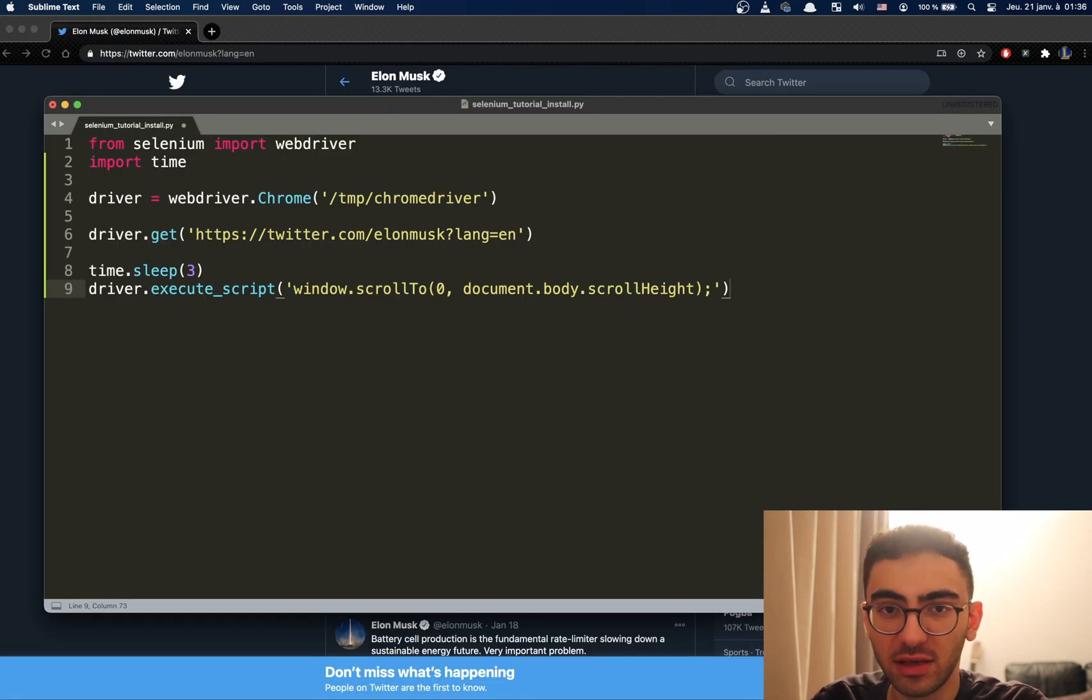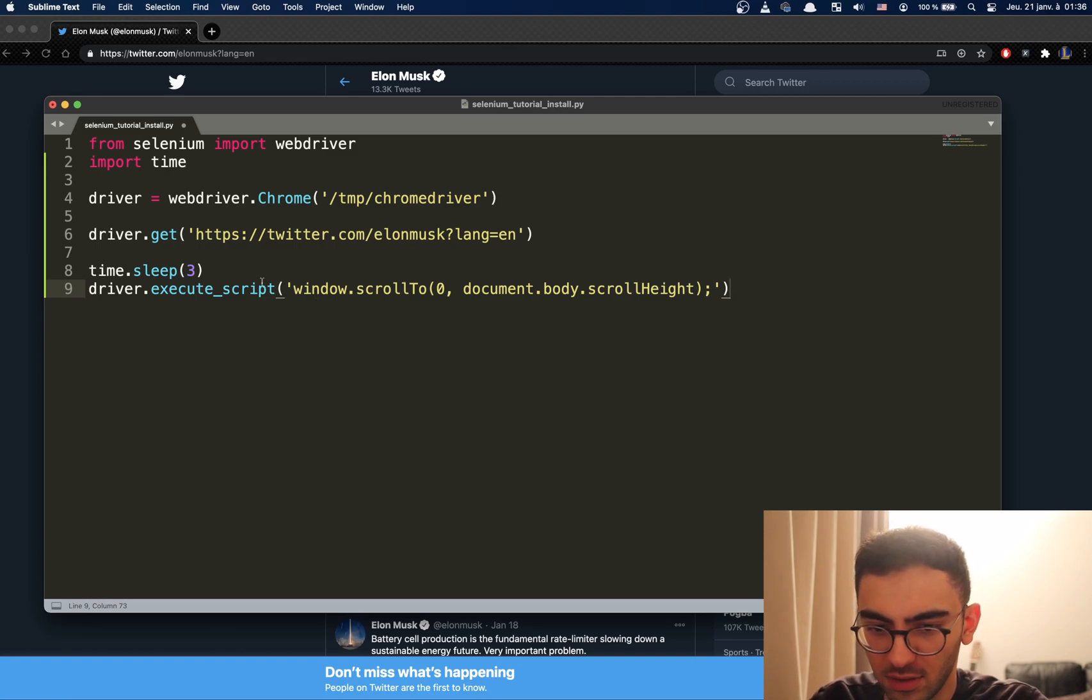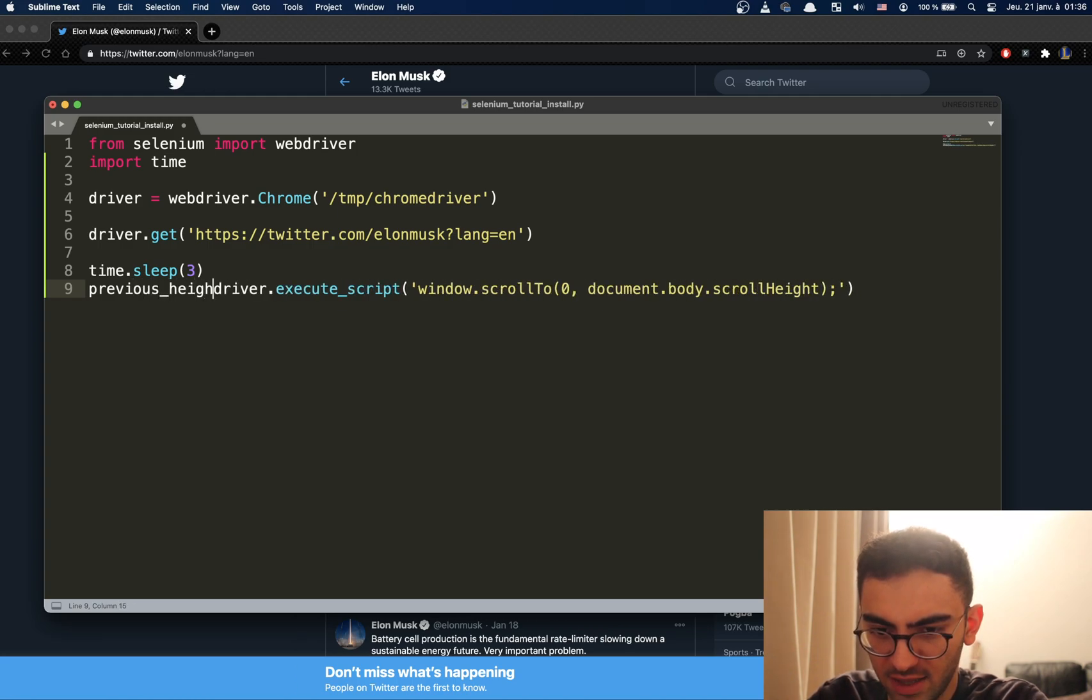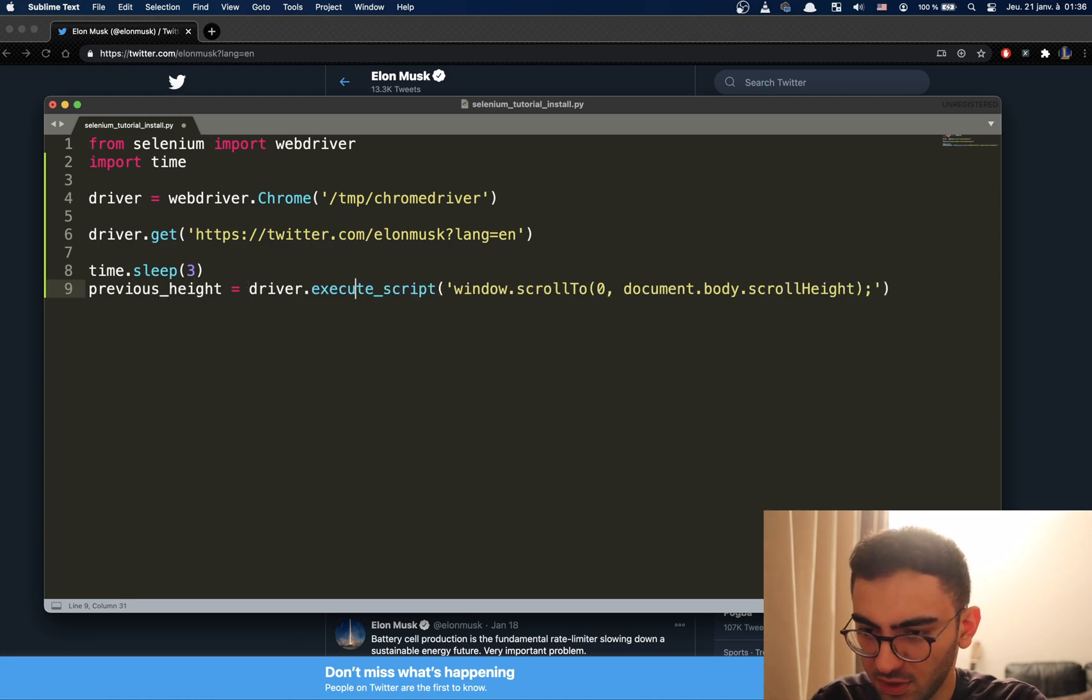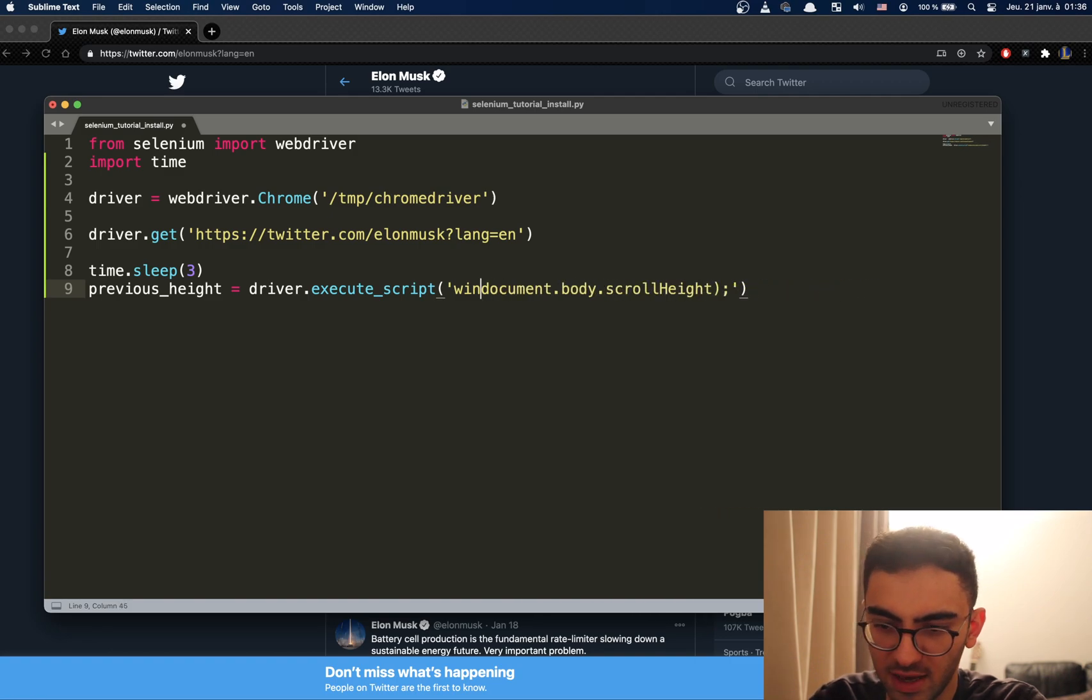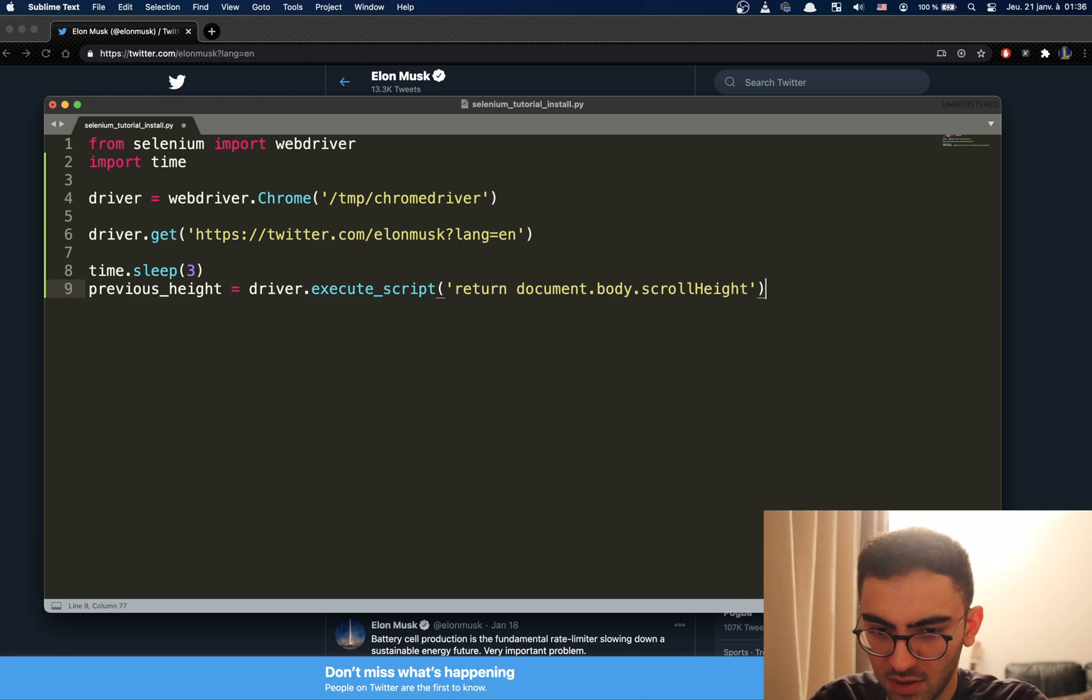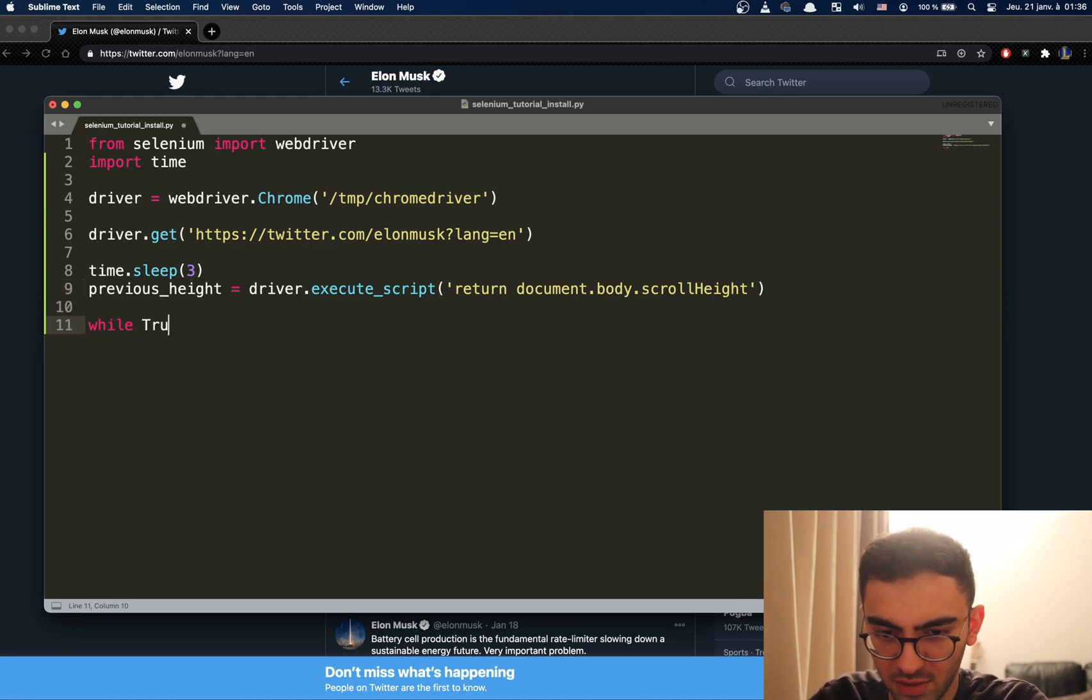Now, we're going to make this work for infinite pages. So, what we're going to do is say previous_height equals this. But we're not going to scroll. We just need document height. And let's do a loop here.